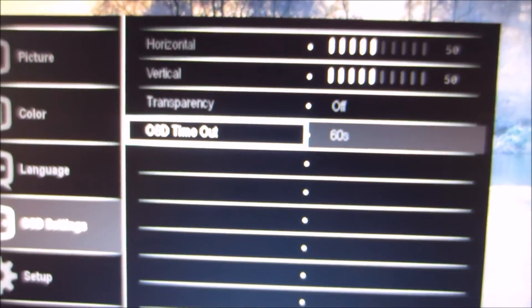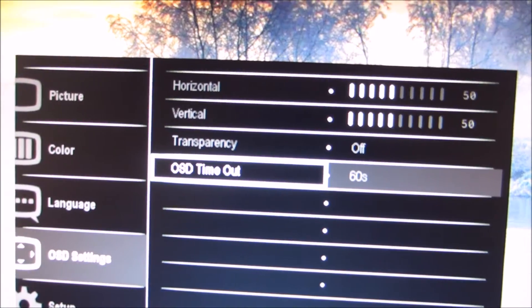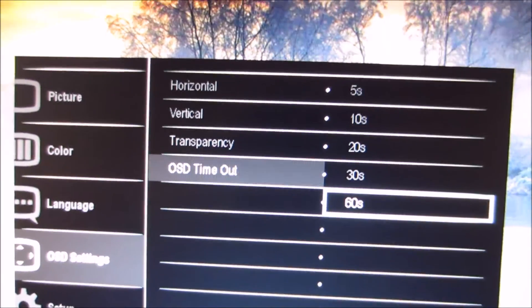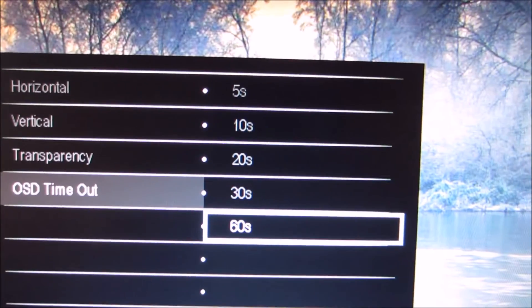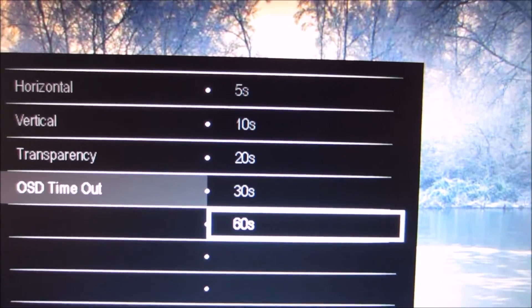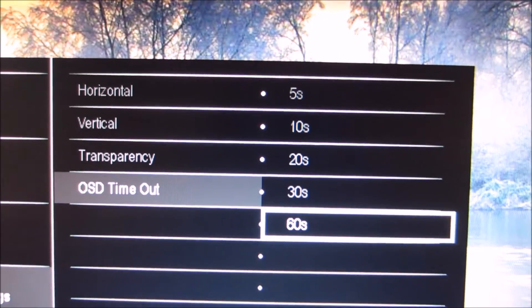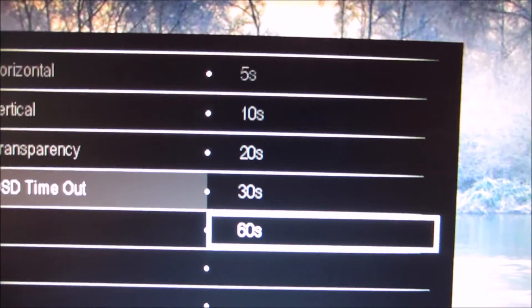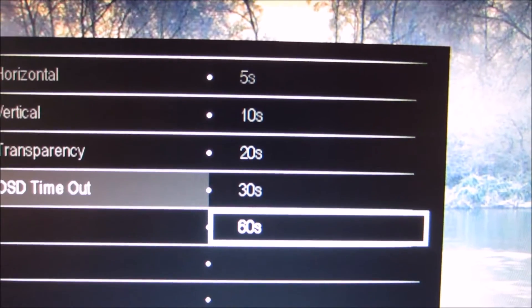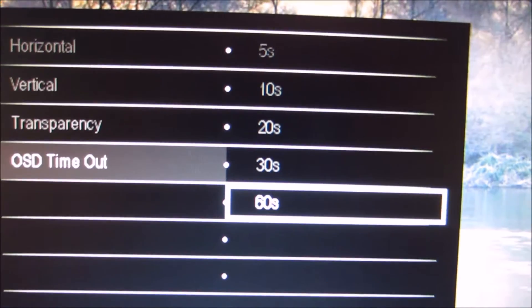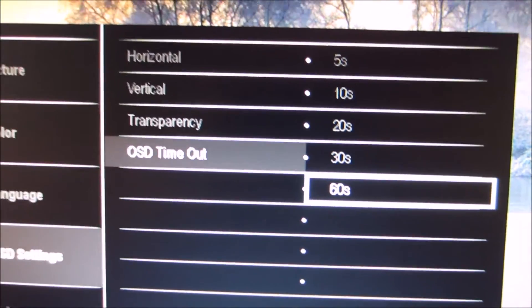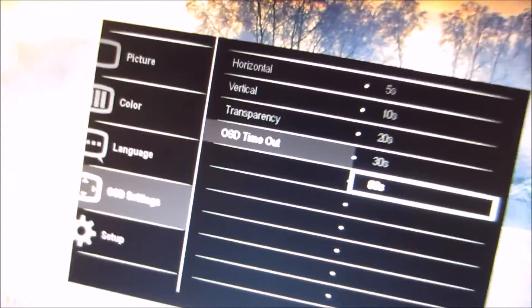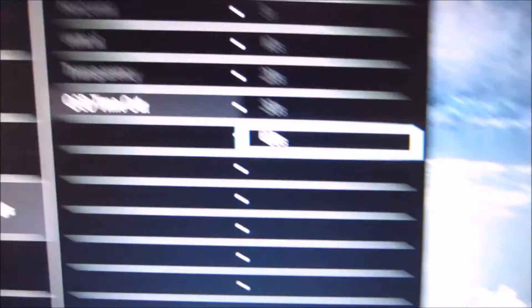There's the OSD timeout, which allows you to select a time after which the OSD will disappear on its own, after the last button press. So there's 5 seconds, 10, 20, 30 and 60 that you can select there. Of course, if you want to exit the OSD yourself, you can just press that little left arrow there, which is the back button.